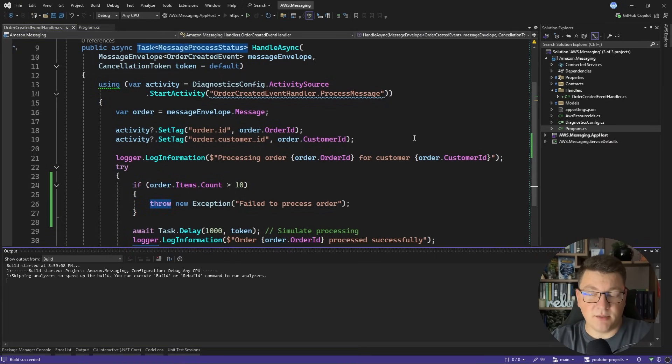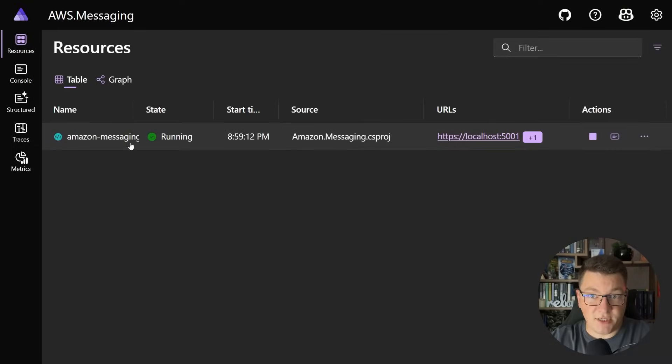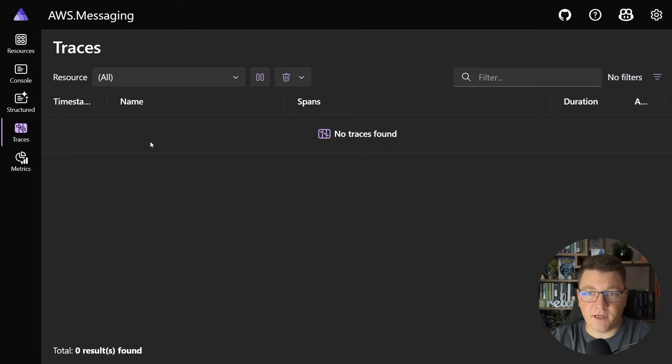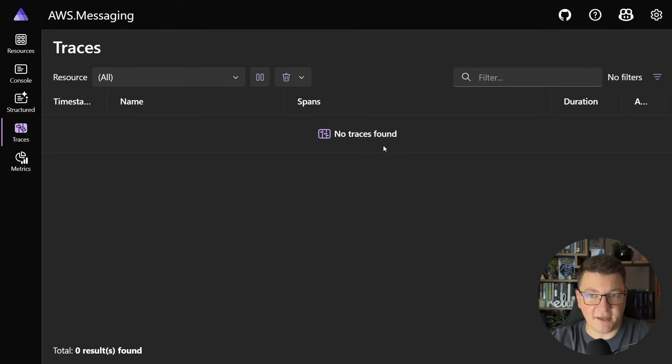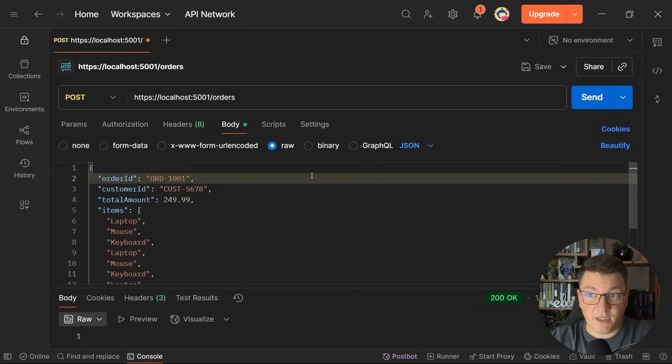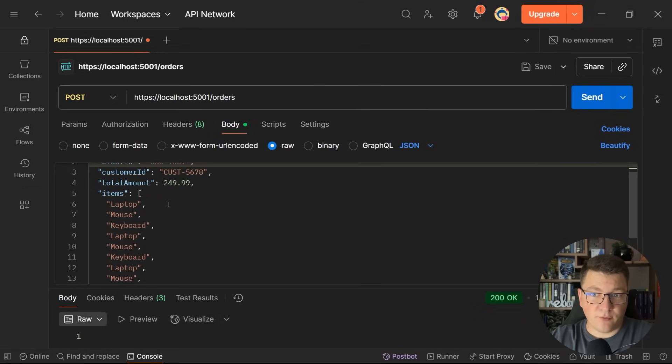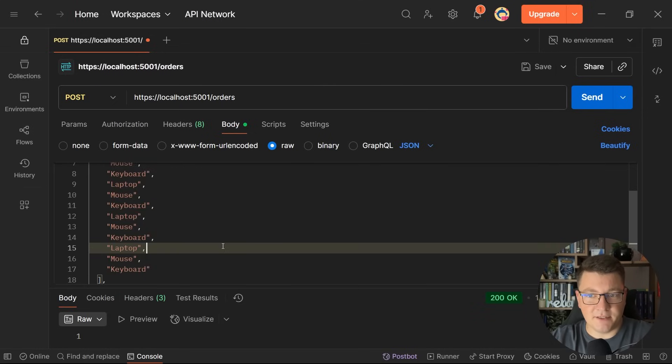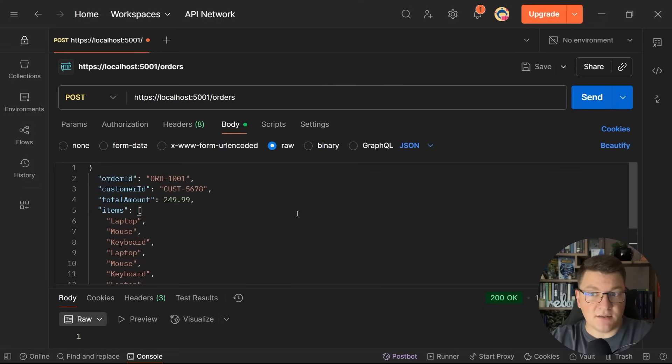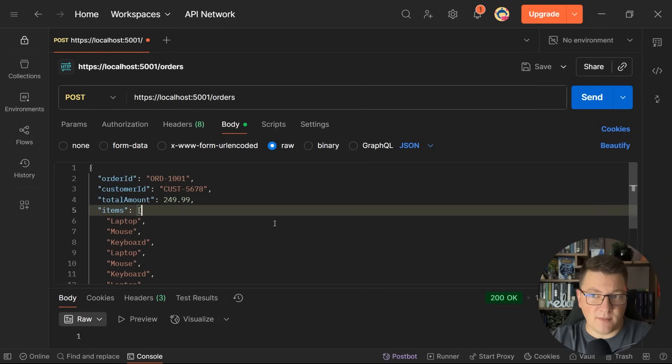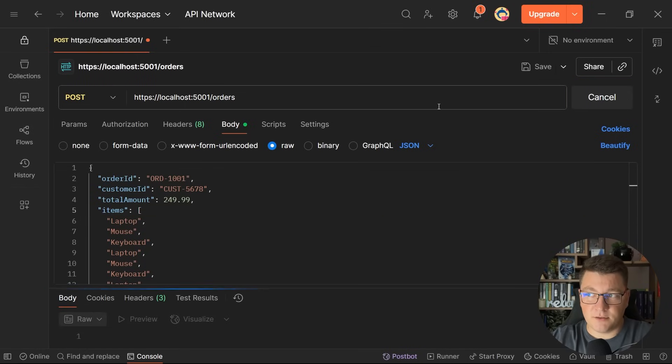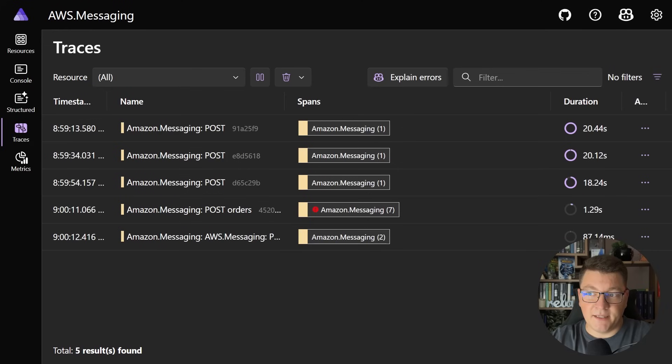Let me start the application and you can see I have my resource up and running. If I go into the distributed traces we currently don't have any. Now I'll jump into Postman where I prepared a request that contains more than 10 line items. If we send this type of request we'll be able to successfully publish this to SNS but our handler shouldn't execute.